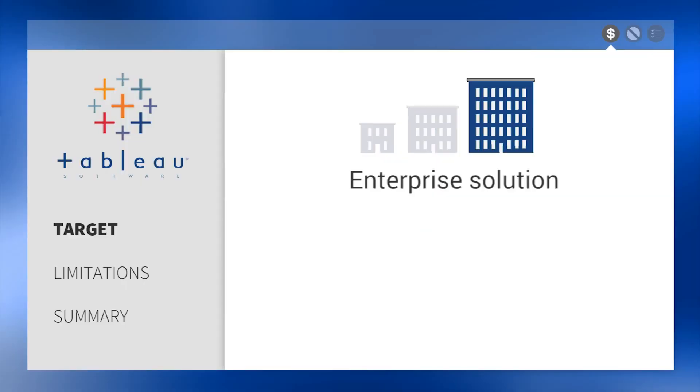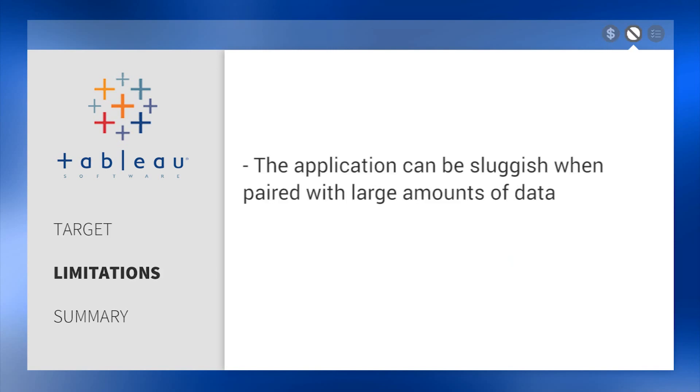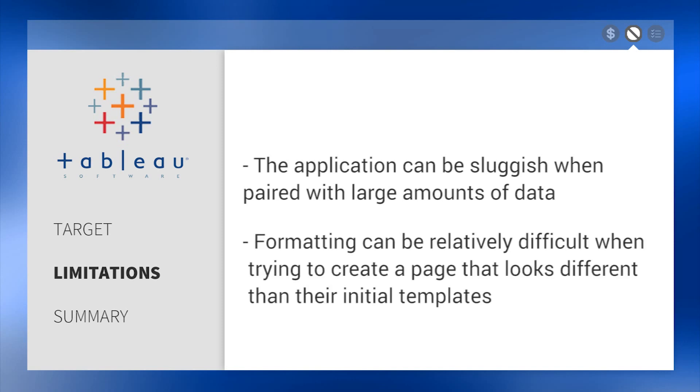Made for enterprises, Tableau is available for a higher price point. A few limitations we noticed and confirmed from reviews on our website is the application can be sluggish when paired with large amounts of data. Also, formatting can be relatively difficult when trying to create a page that looks different from their initial template.